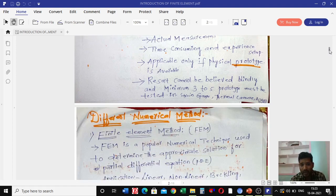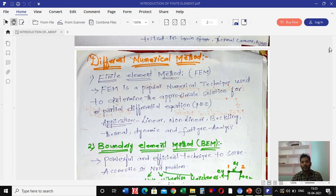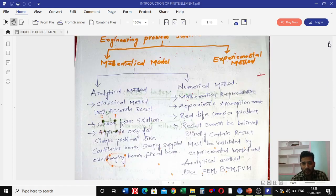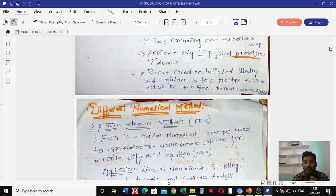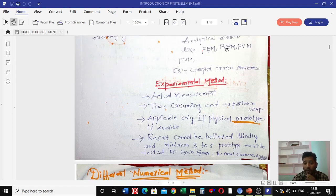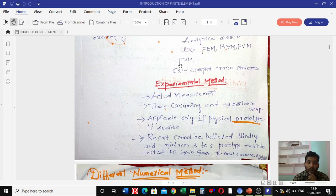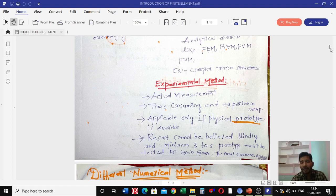Now let us discuss the different numerical methods. We have four methods: the first is the finite element method, the second is the boundary element method, the third is the finite volume method, and the fourth is the finite difference method.